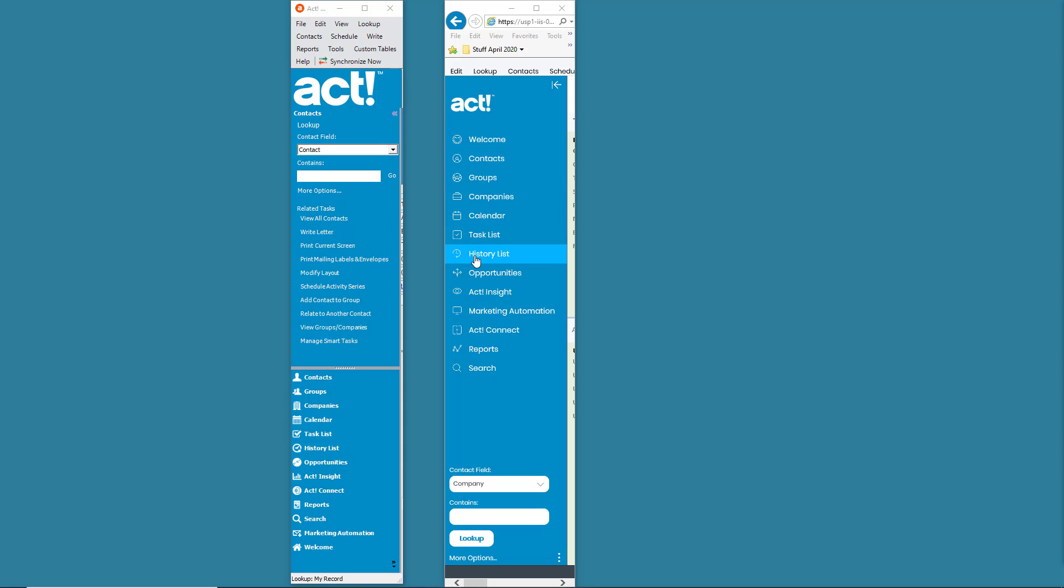One, these items here in ACT desktop are down below. The font is a little bit different than the font here. The search box or search area in the desktop version is up top. On the web version, it's down below. Very subtle differences.